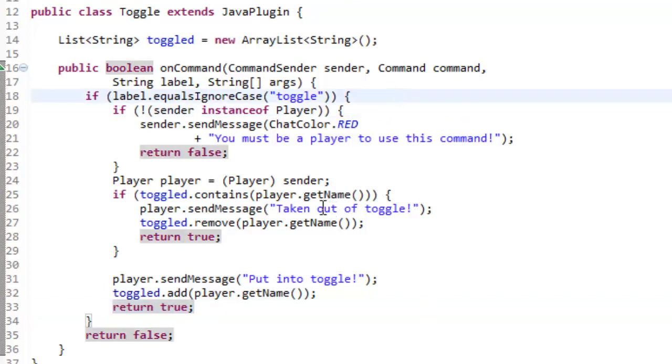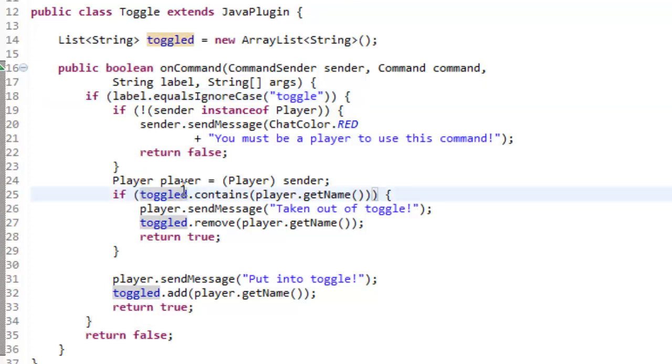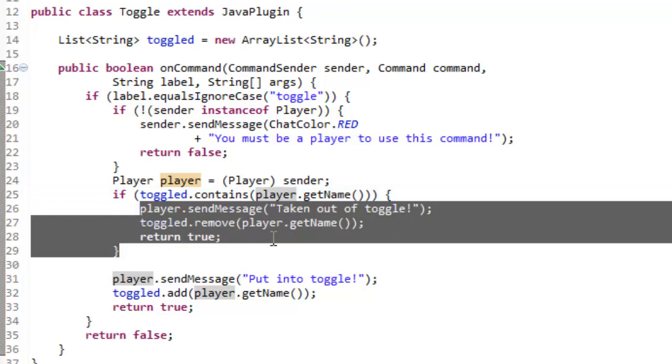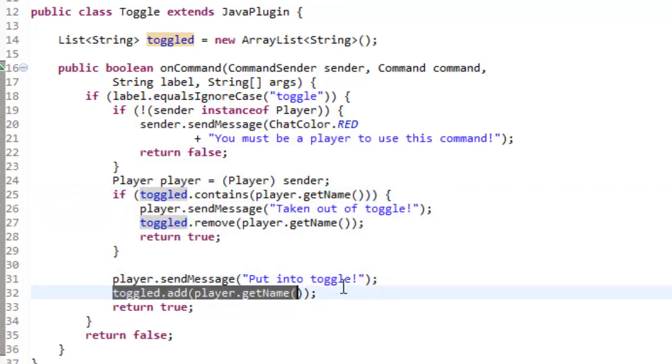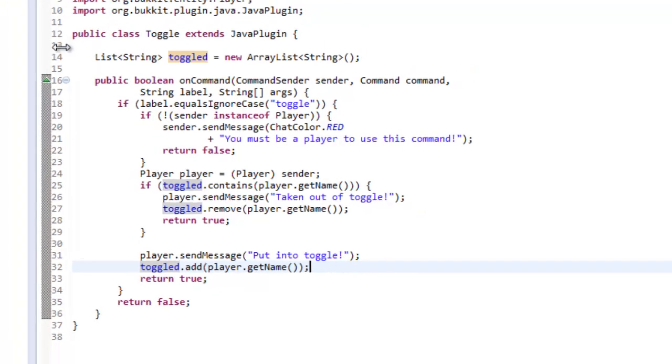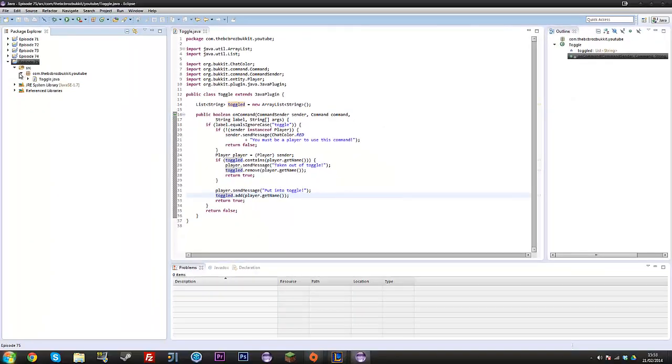So this is actually it. So basically, if you were to use this in any other thing, you would check if toggled contained the player name. And if it did, then you would do whatever you want, and then you'd remove them from it. And then whenever you wanted it to do it again, you'd then add them into the toggled list.